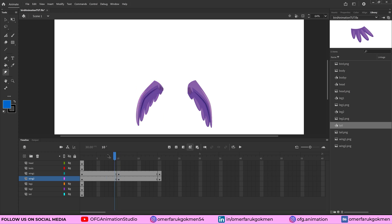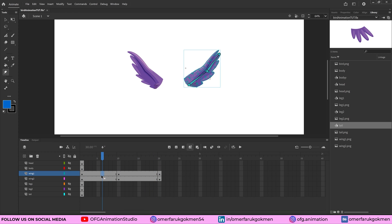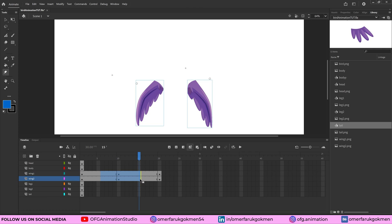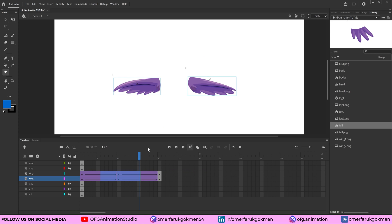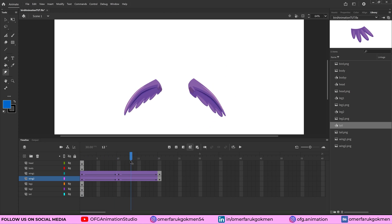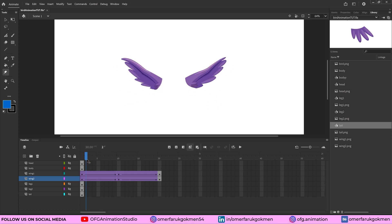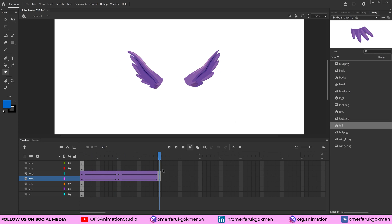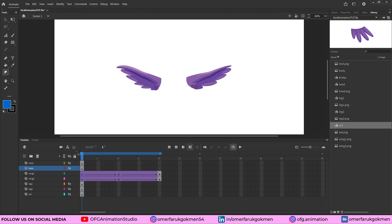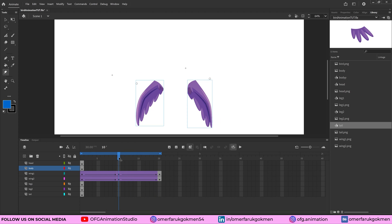The last step here is adding a classic tween. Choose those layers, right-click, and select 'Create Classic Tween.' We now have a nice wing flapping animation in just a few clicks! Open the loop section, drag to loop, and press Enter — the wings are flapping.